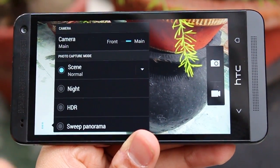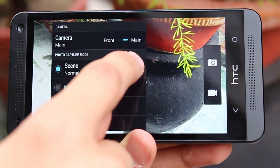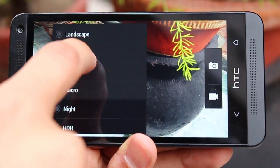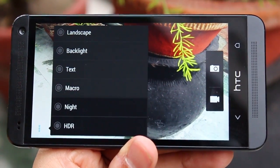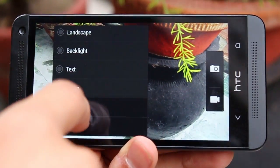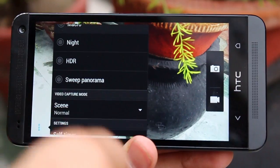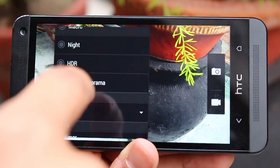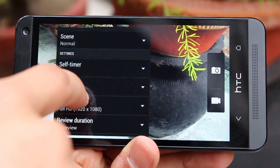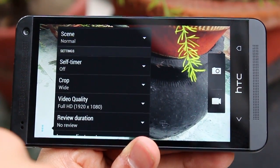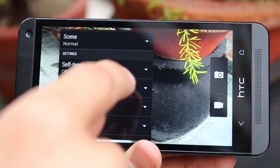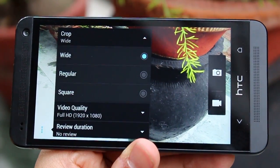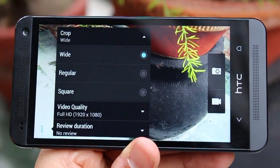Like the camera settings of most other premium flagship Android devices, the HTC One camera settings are very similar. The only problem is that you really have to browse and scroll through this long list of things to get to the right mode or the right setting. For time-sensitive shots, this might not be ideal.